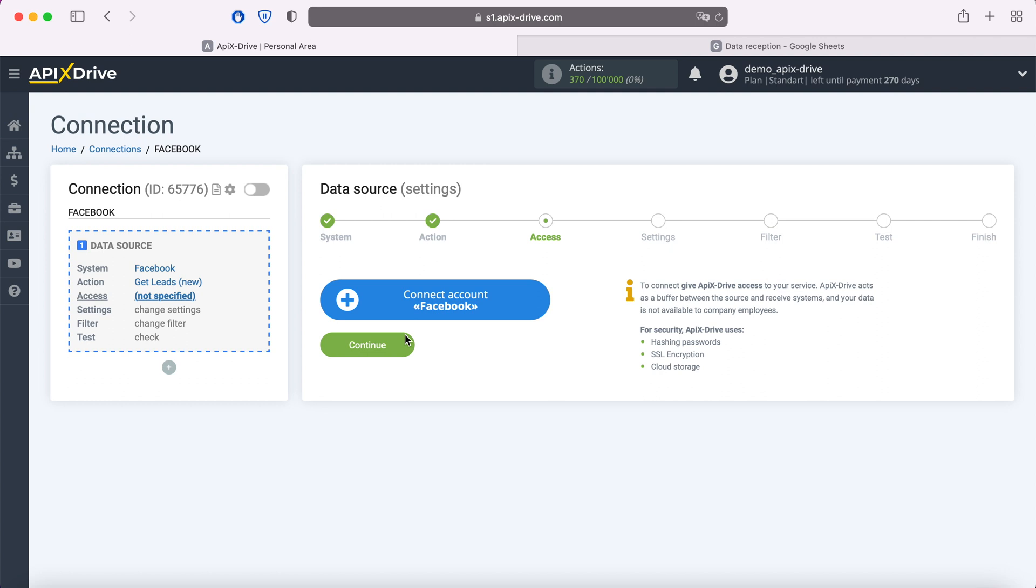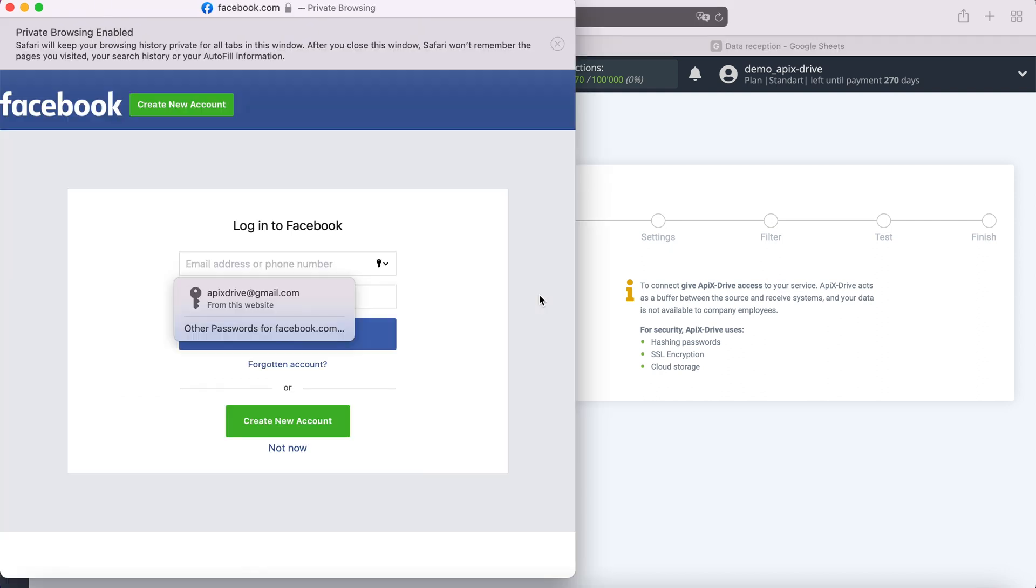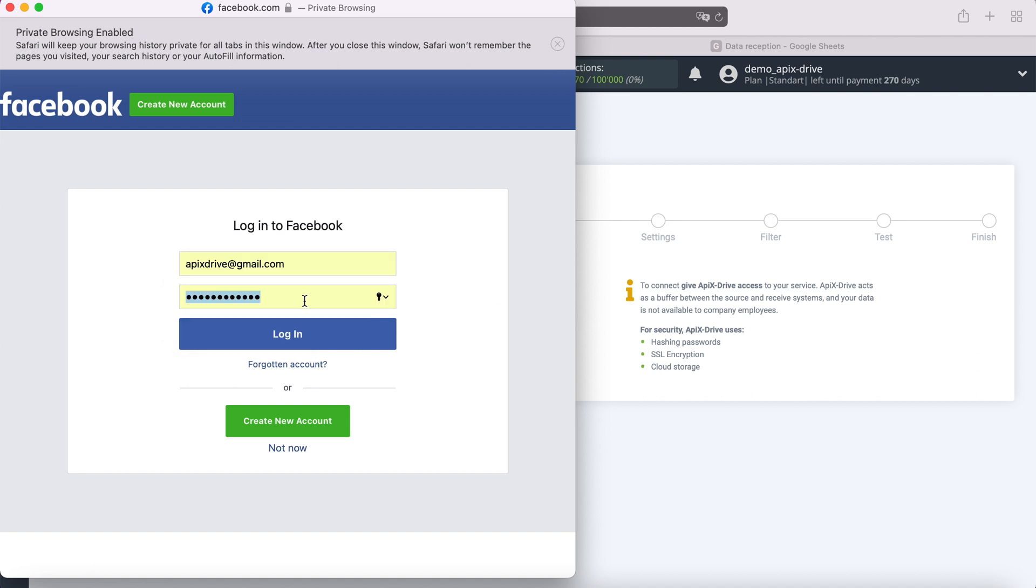At this stage you need to connect your Facebook account to the Apix drive service. In this window we need to specify the username and password of the Facebook personal account.